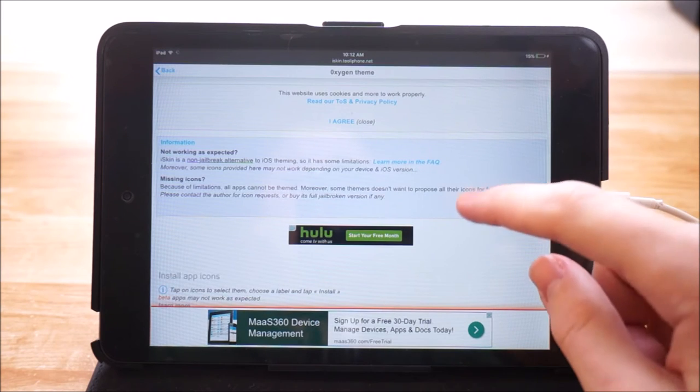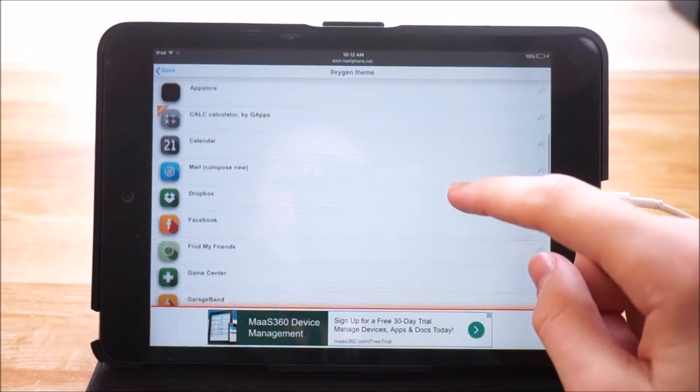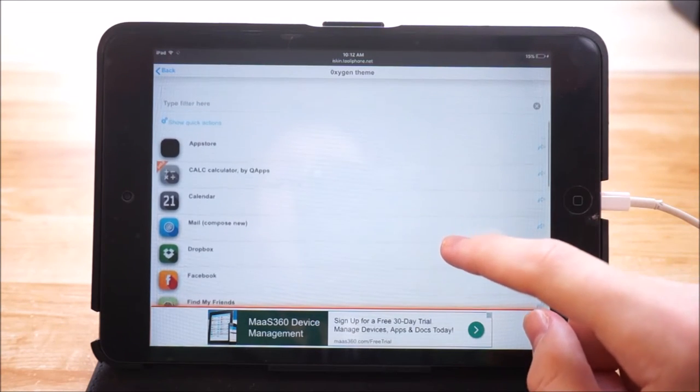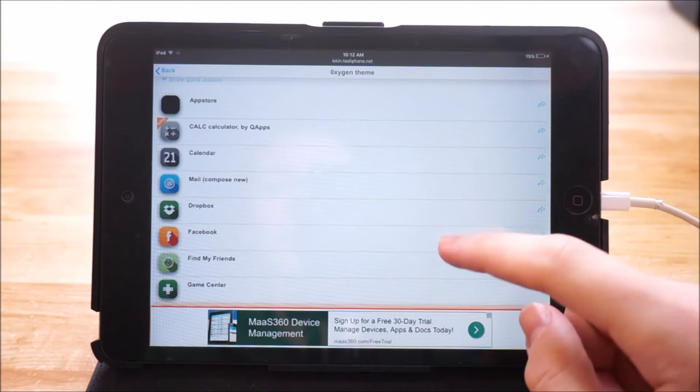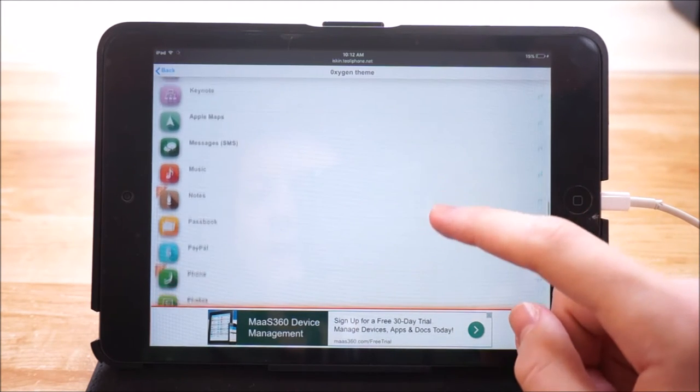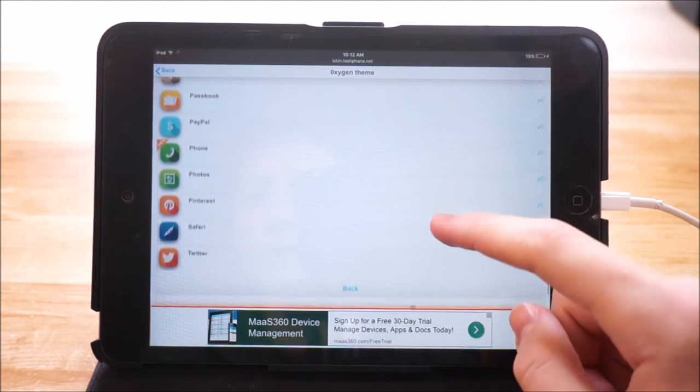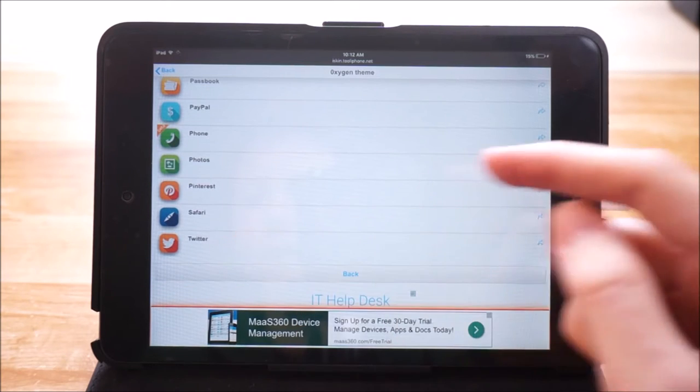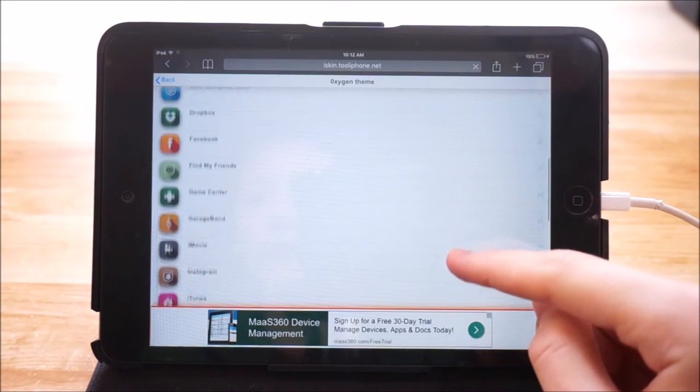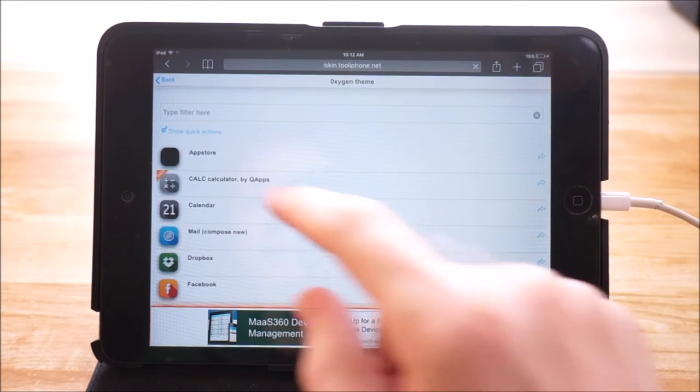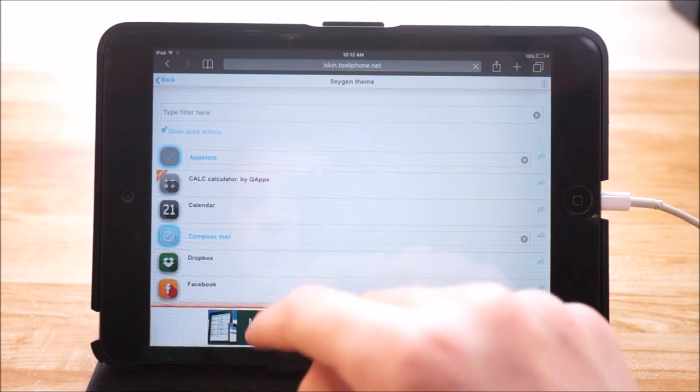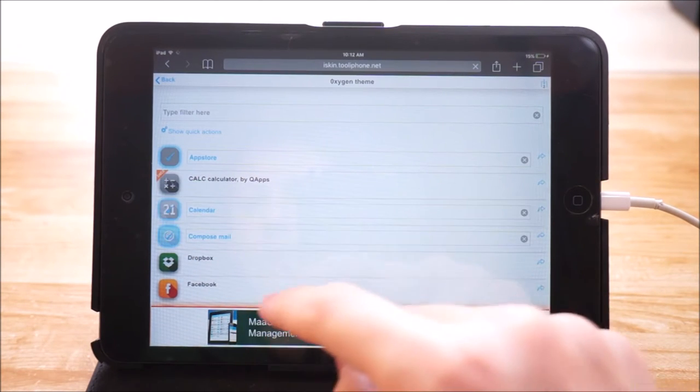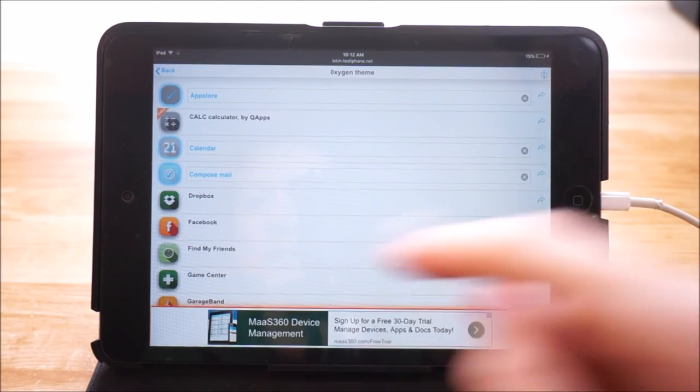Once you do, you just want to scroll down and select all of the apps you have on your device. So for instance, I do not have Facebook on my device so I'm not going to select Facebook or Twitter. You just want to go ahead and select the applications you have on your device. So just go ahead and select those and I'll be back once I finish.